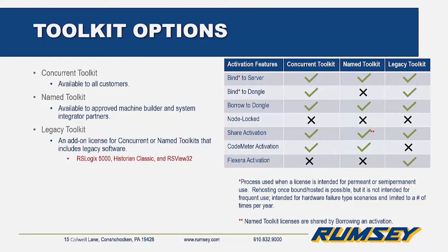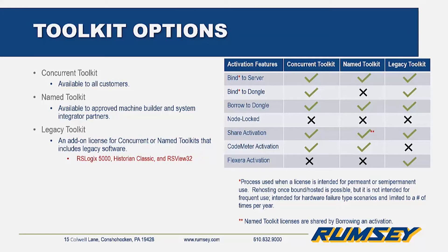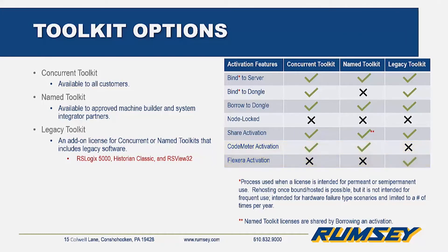Lastly, the legacy toolkit is an add-on option for older versions of RSLogix 5000, Historian Classic, RSView32, and it has a Flexera type activation. The differences between the CodeMeter and Flexera type activations are beyond the scope of this video, but you can learn more about them in one of our blog articles. There's a link in the description. There will also be a comparison chart at the end of this video.